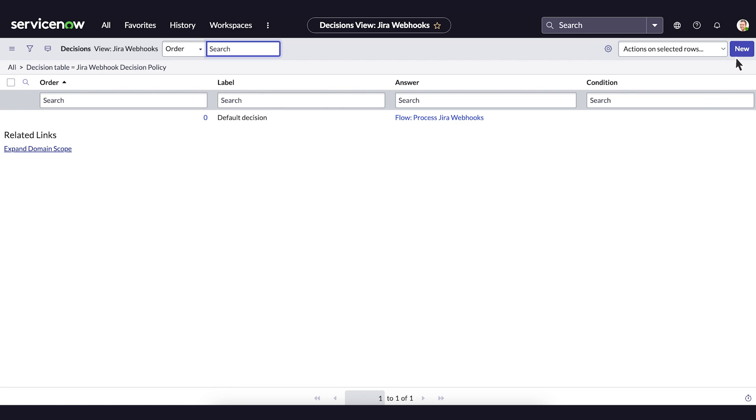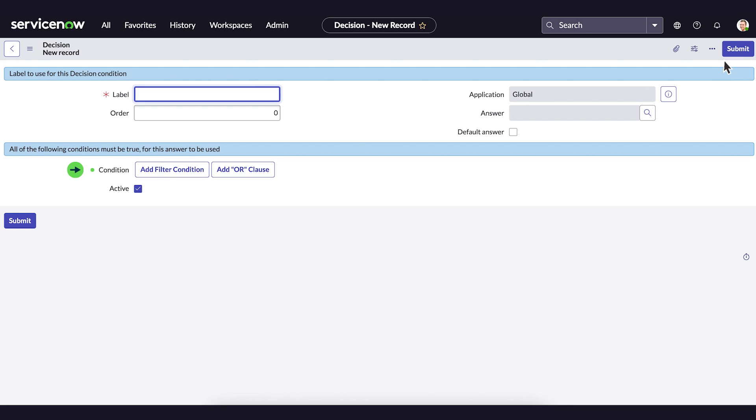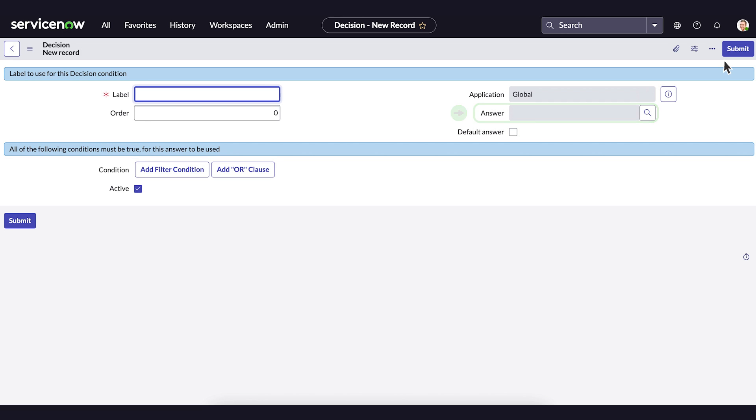We'll select New. Here, we need to define the condition and choose which subflow needs to be used when the condition is met. In the Label field, enter a name for the policy.